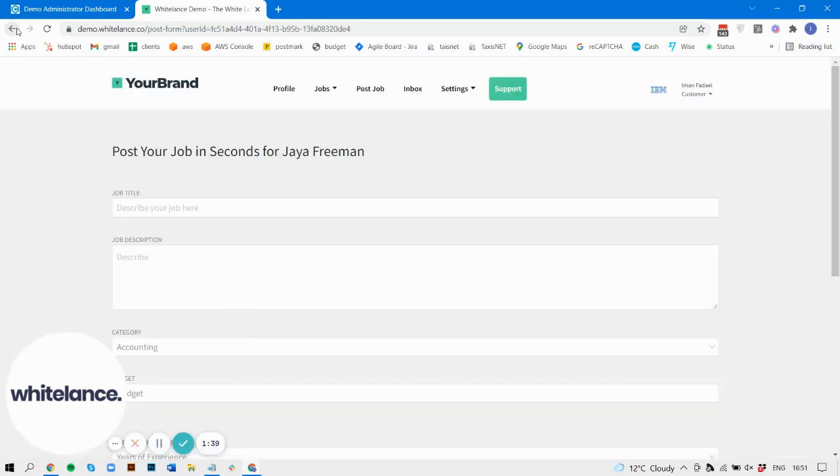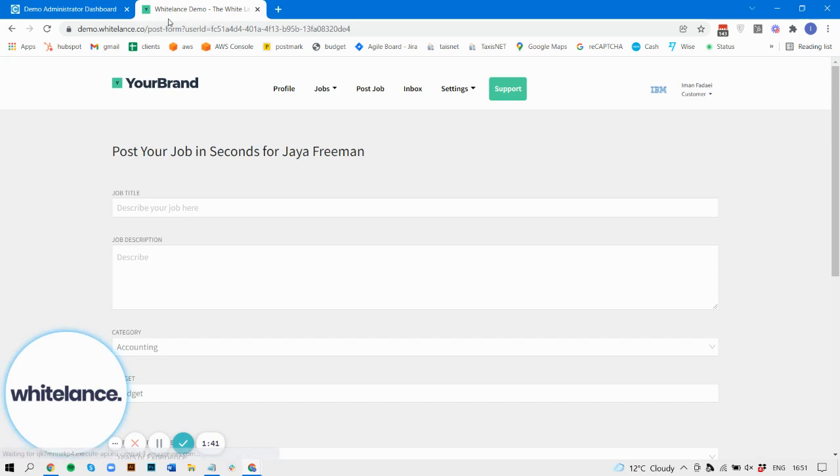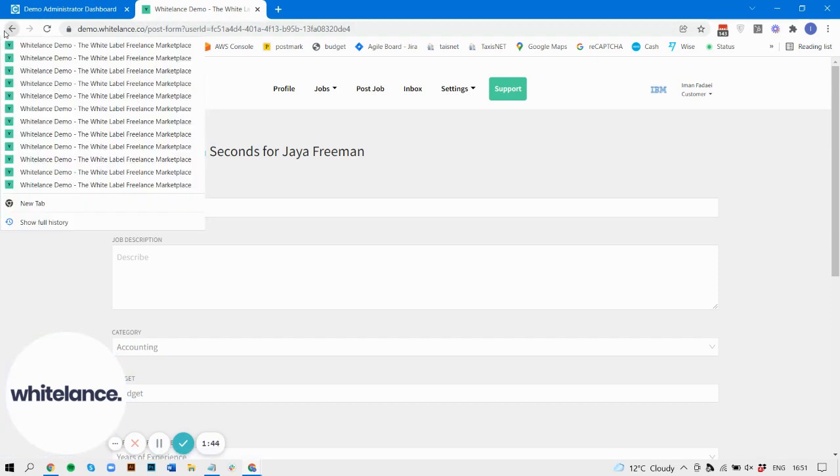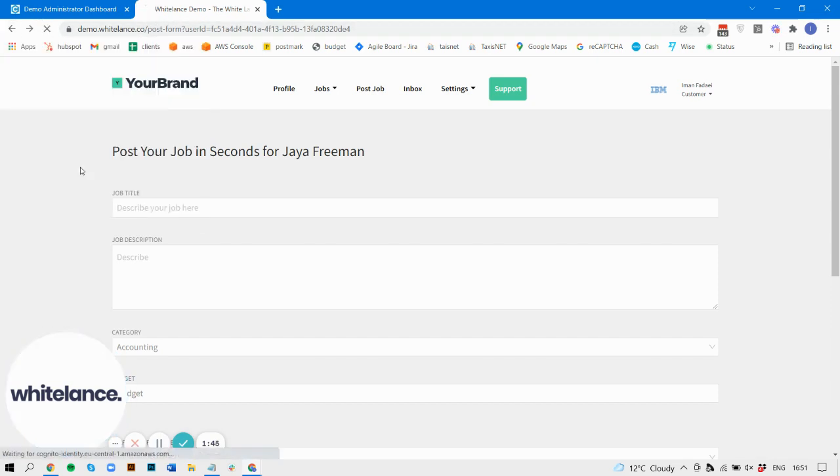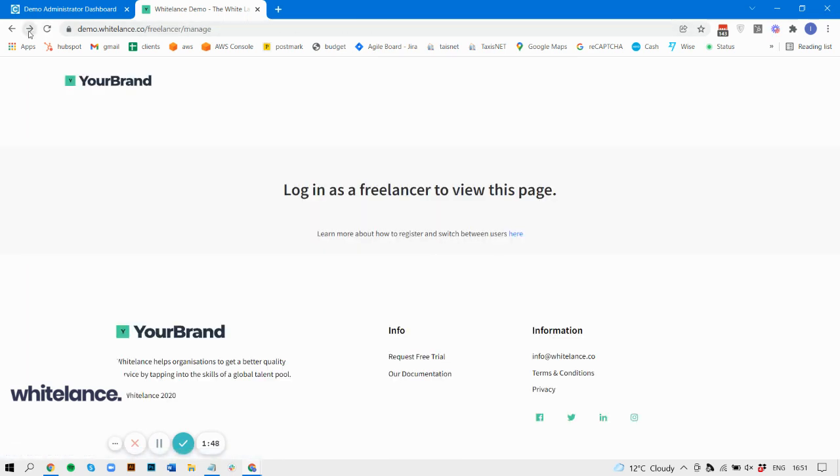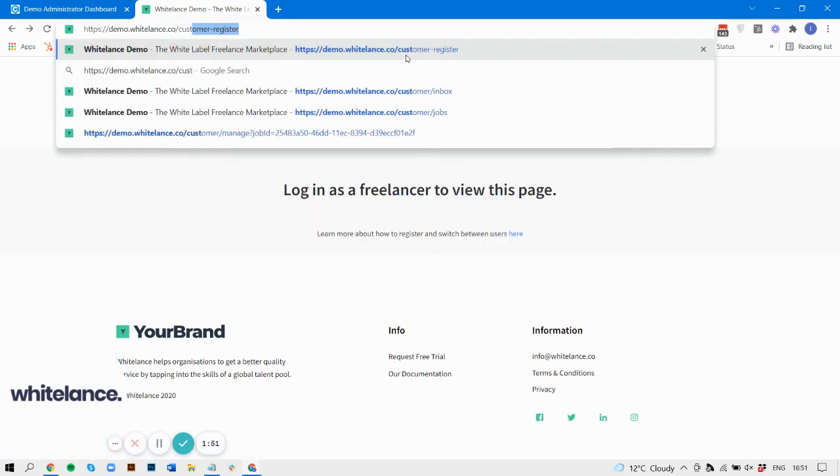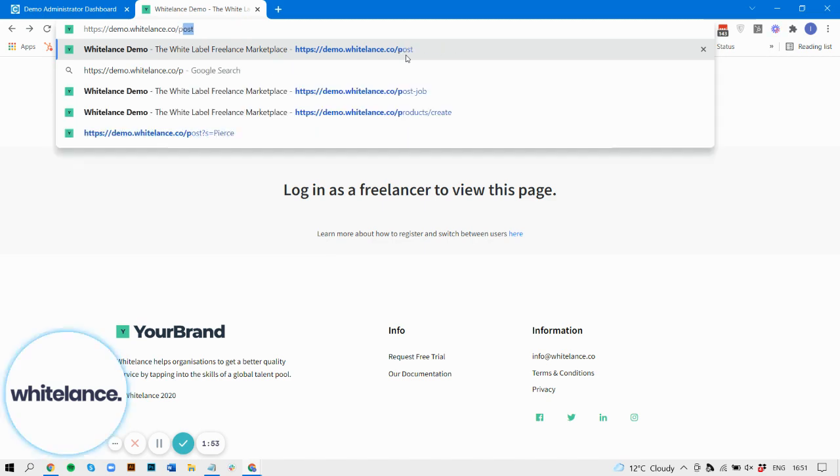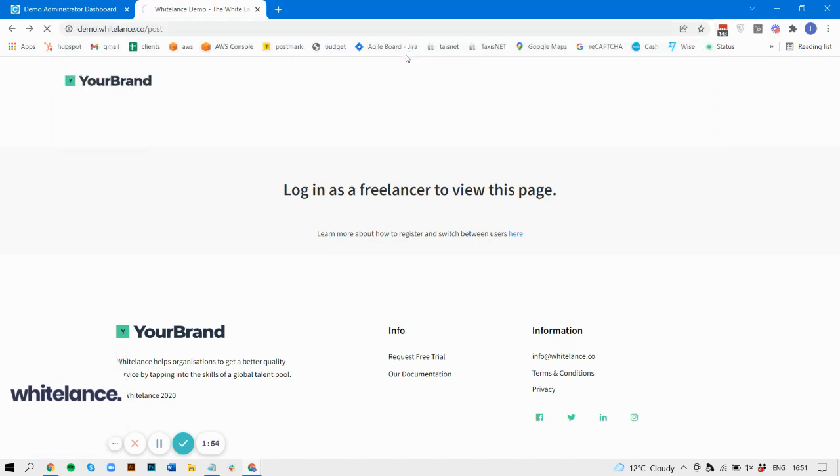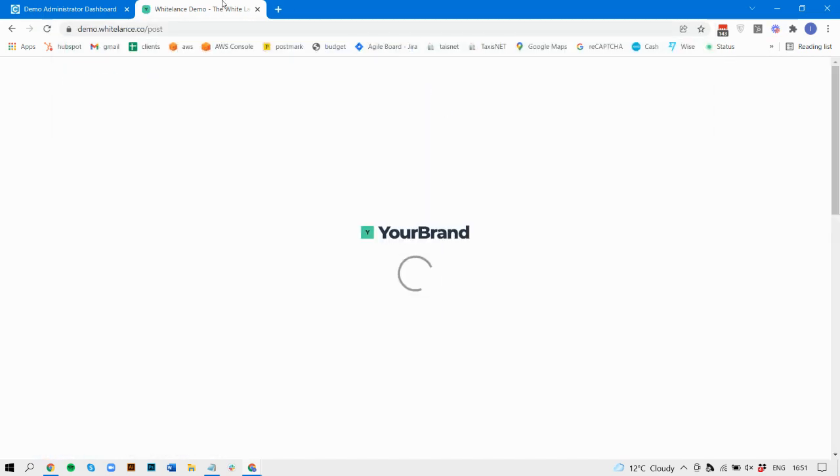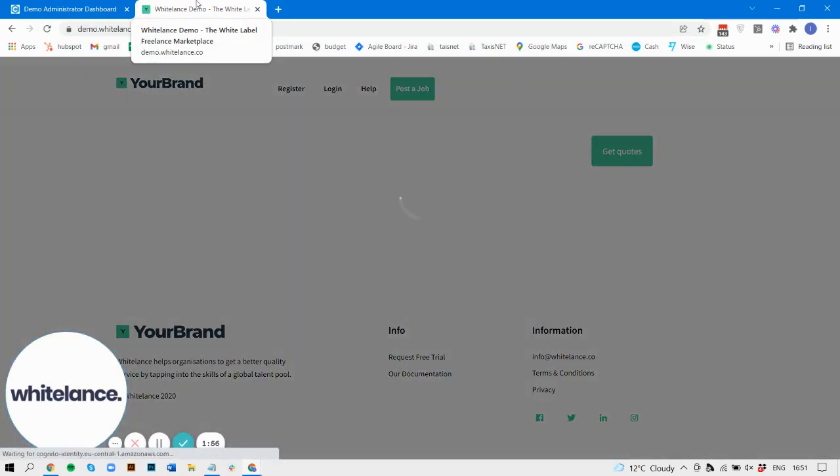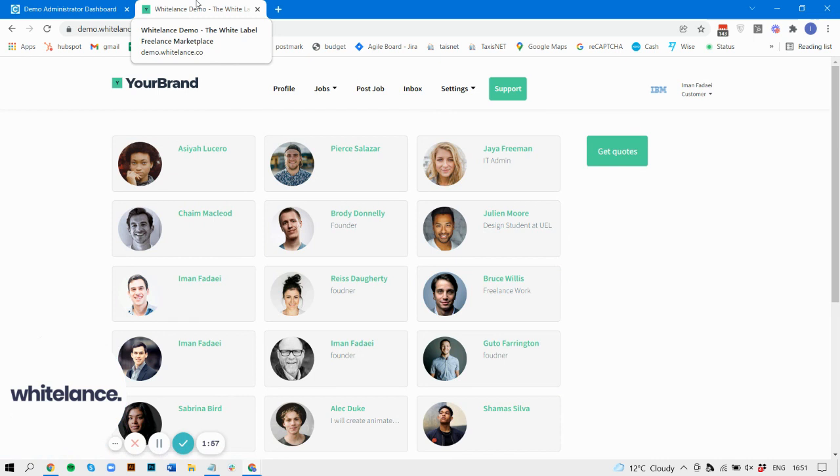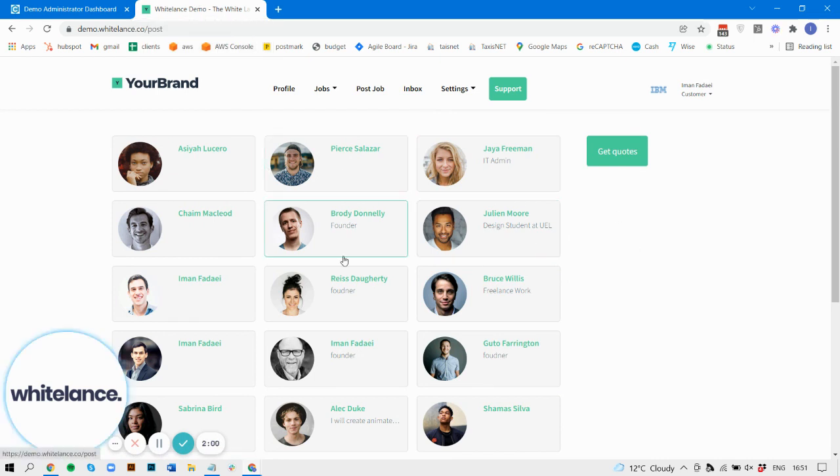So it also means that the URL that you are enabling your freelancers to share with one another is going to have a more streamlined flow. So for example, let's find another freelancer here, Brodie Donnelly.